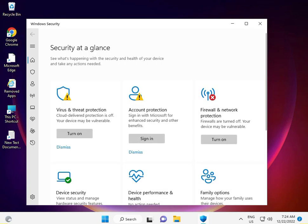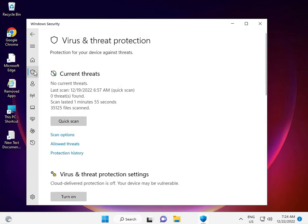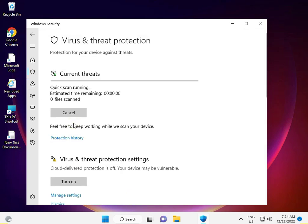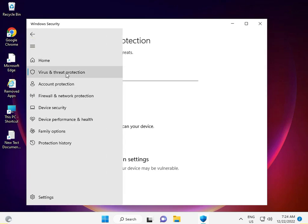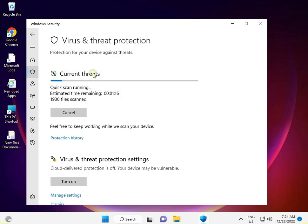Scan your system for malware — do a quick scan. Go to Virus and Threat Protection, click it, and the scanning will begin.